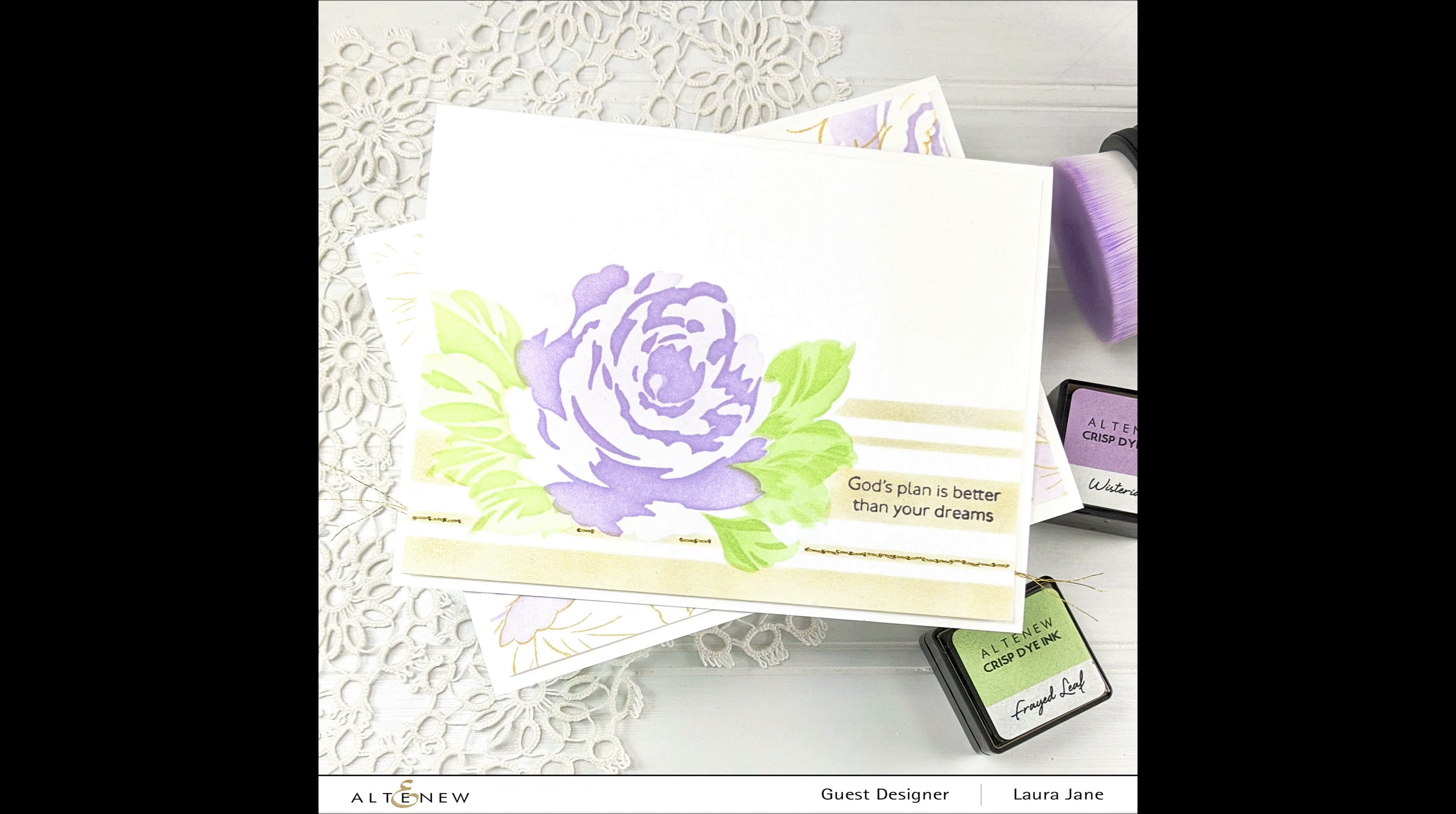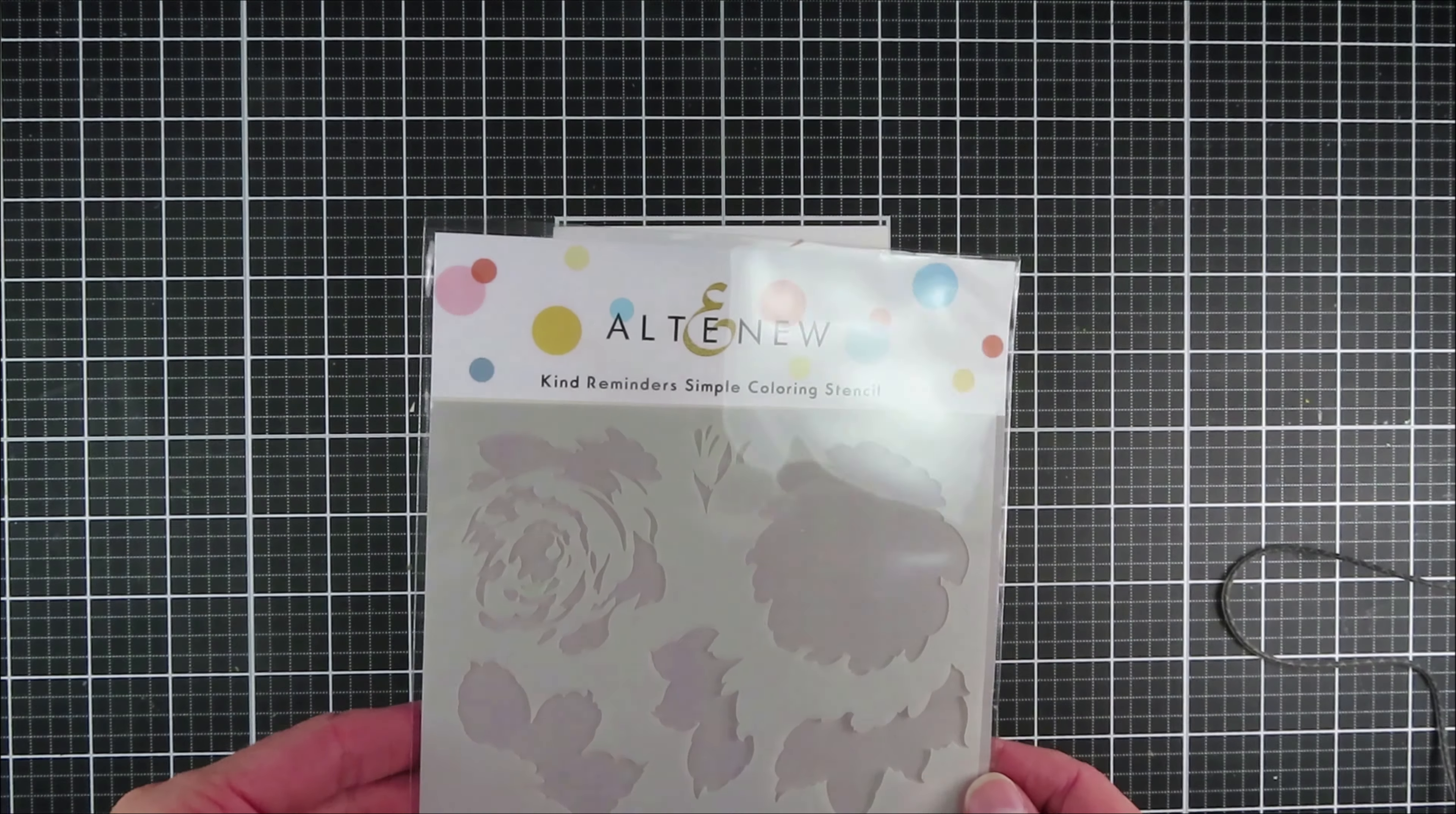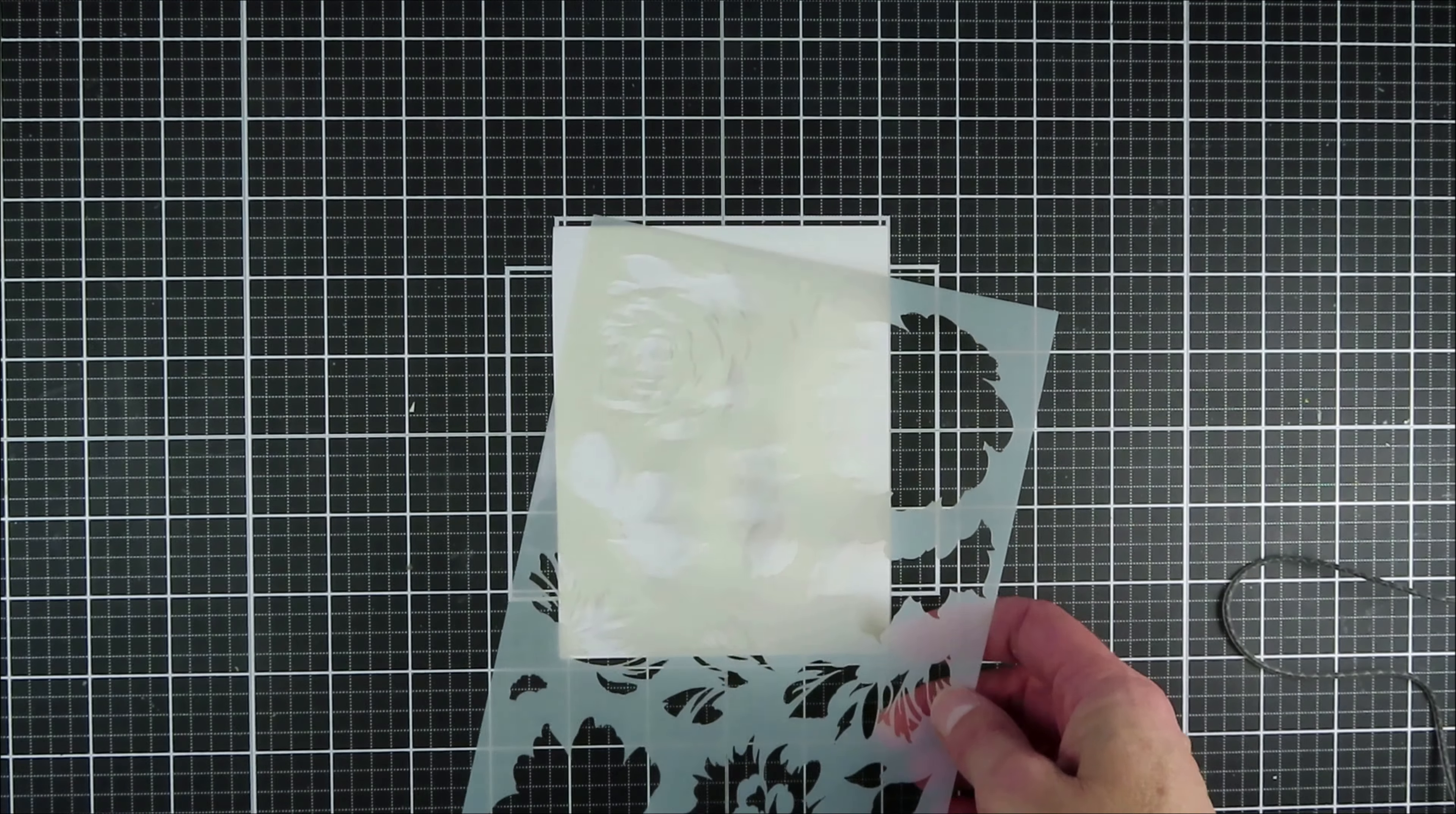I have a new stamp set from Altenew that I want to share with you. It is called Kind Reminders and it has a coordinating die as well as a coordinating stencil. I'm thrilled with these simple coloring stencils that Altenew has been releasing because they really make coloring in your stamped images quick and easy.